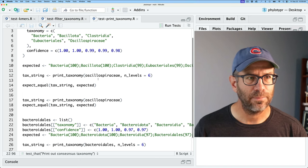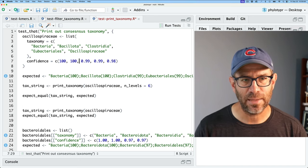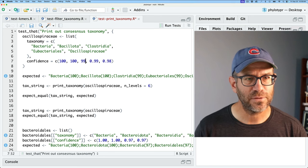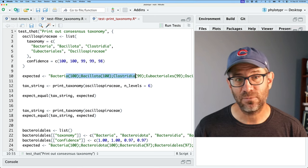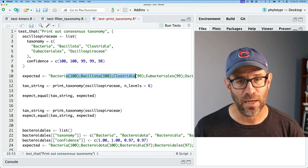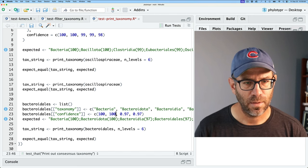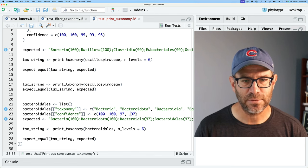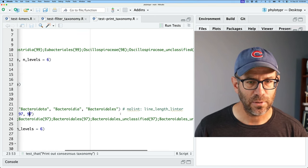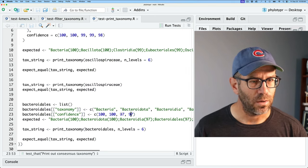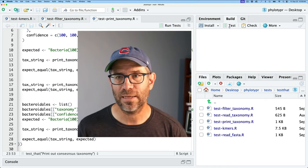In print taxonomy, starting at the top — these confidence scores need to be converted to percentages as well. I think these are the same confidence scores I had before. The expected values will be the percentages like we have here. We'll do the same type of thing down here. I think we're getting all our tests up to date. Let's save and then go to the Build tab and click Test.